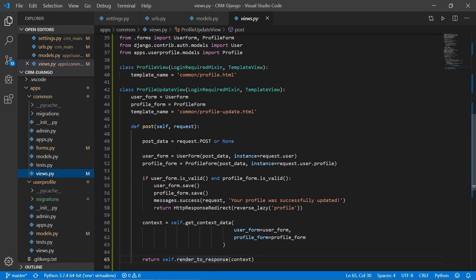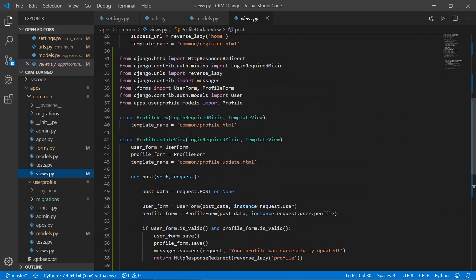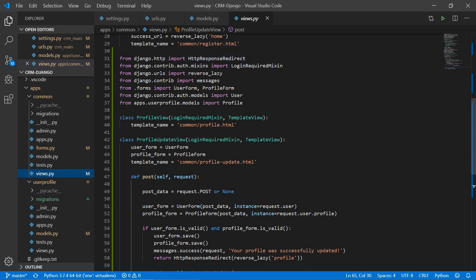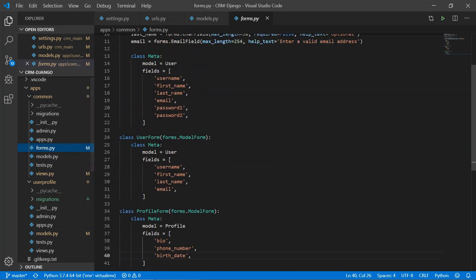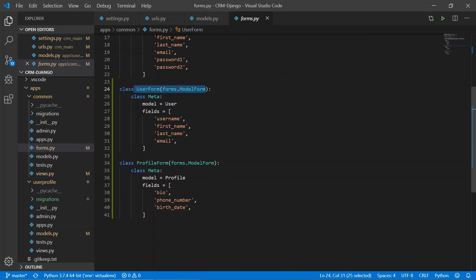Now let's create our views. I have already written the code for the profile view and profile update view. We are importing the HttpResponse module, LoginRequired, reverse_lazy, messages, the forms we created, the User model, and the Profile model.